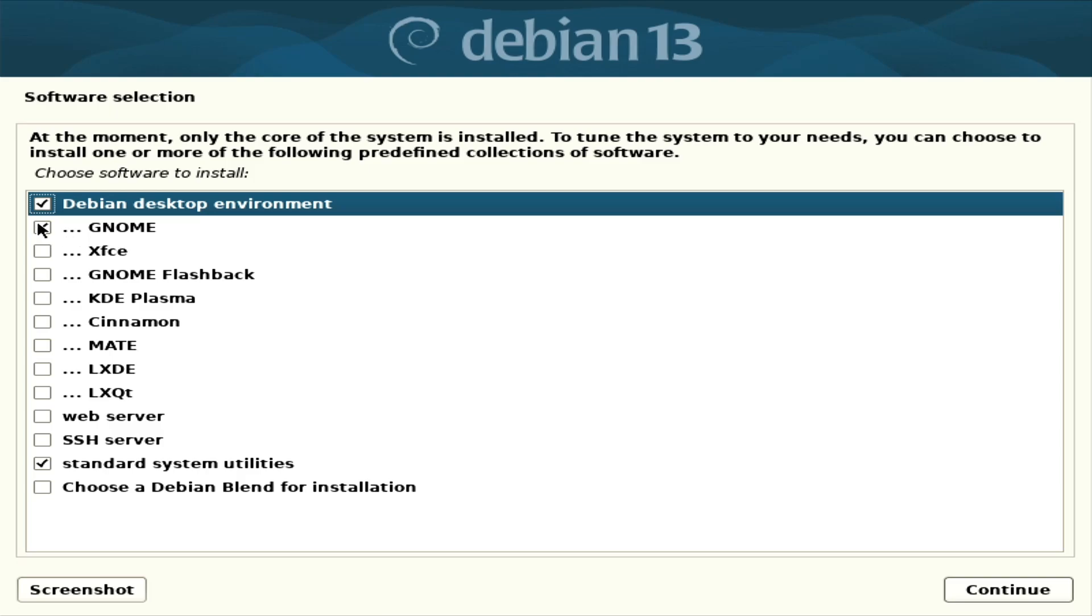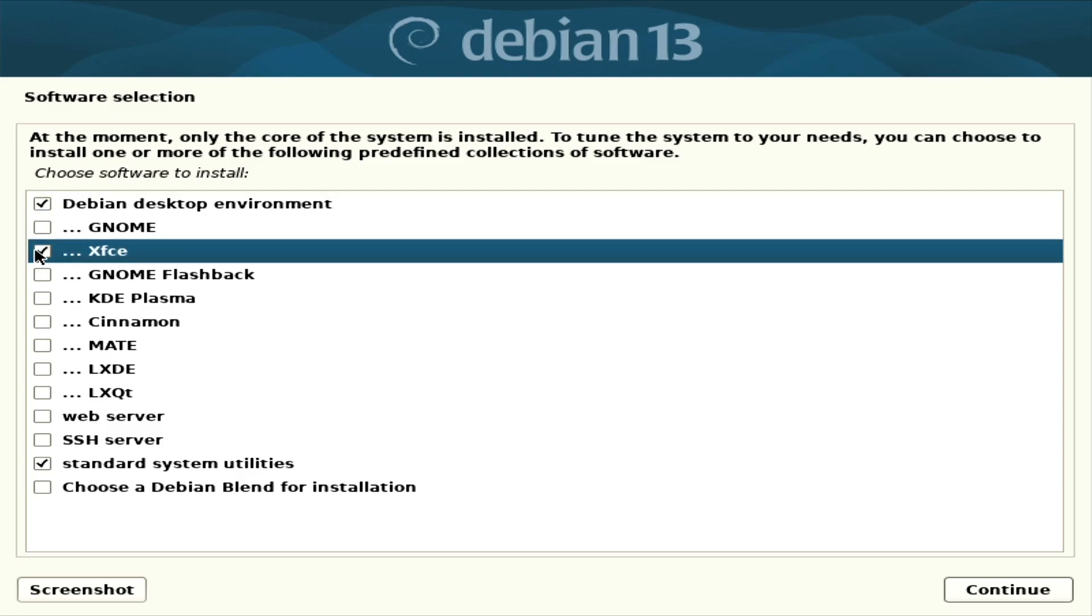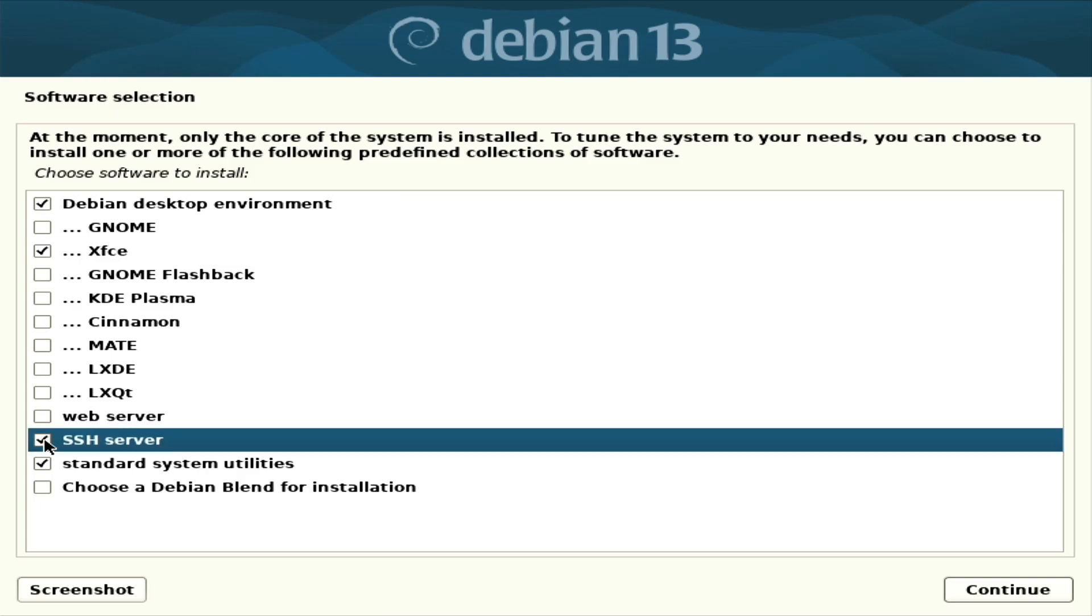Okay, so I need desktop environment. I don't use GNOME. Let's use XFCE. And I would need SSH. Do I need SSH server? Yeah, let it be.